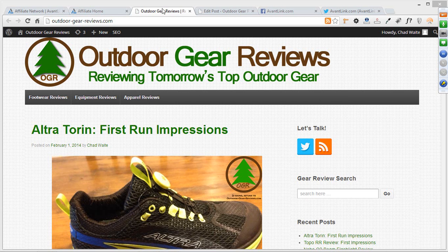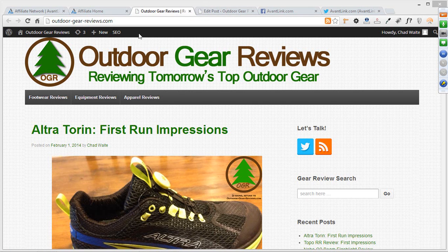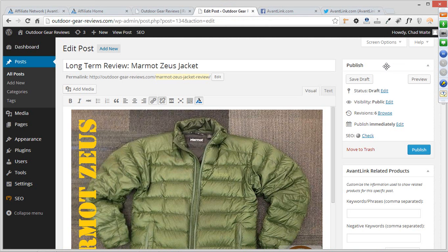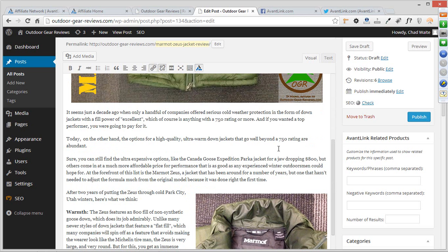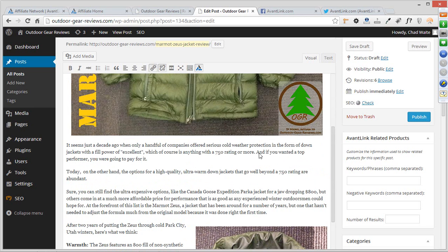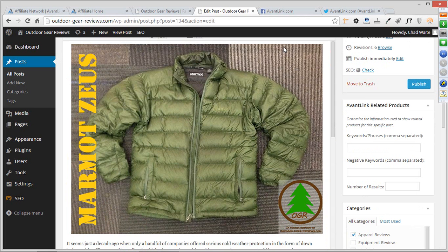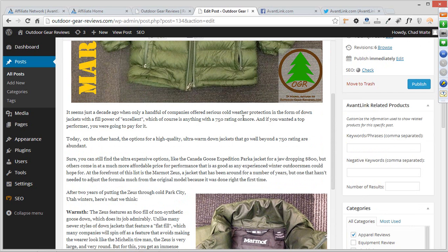For those familiar with WordPress, this will look very familiar. Outdoor Gear Reviews runs on a WordPress theme, but this should be applicable to anyone using any content generation platform. Here is a post I've put together — we're actually going to be publishing this. It's a long-tail ongoing post: a jacket review called the Marmot Zeus. As an affiliate, I want to make sure I'm monetizing this content, but in a way that doesn't turn off readers with flashing banner ads or overt advertising.